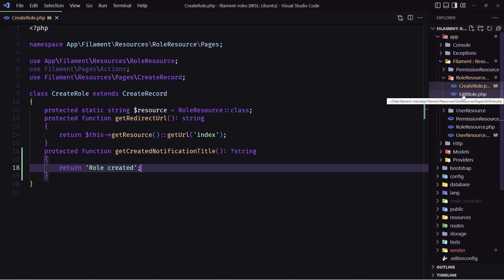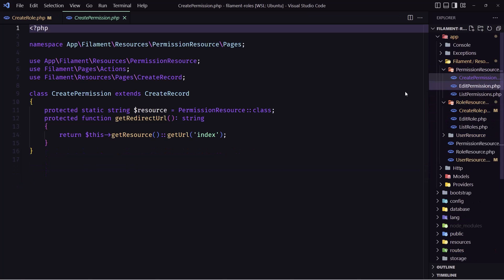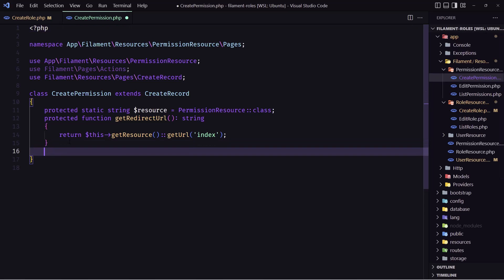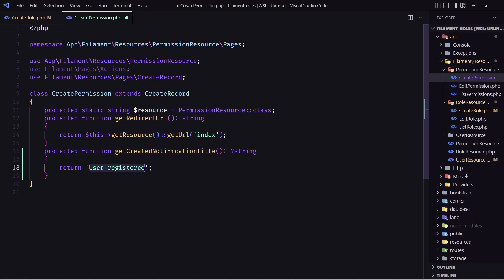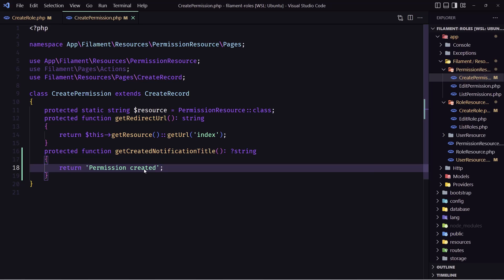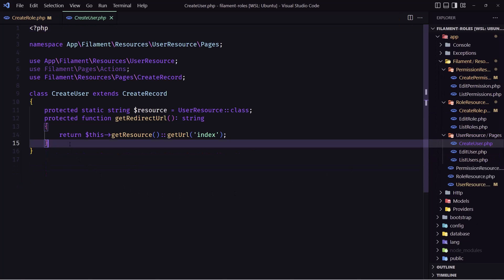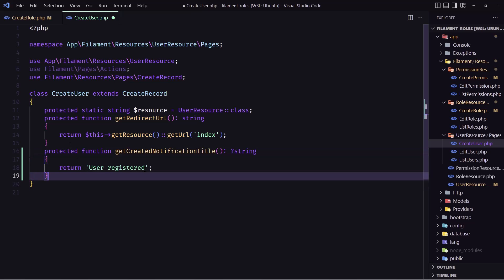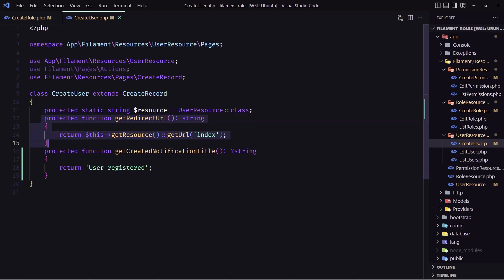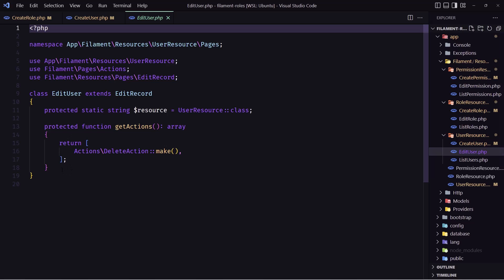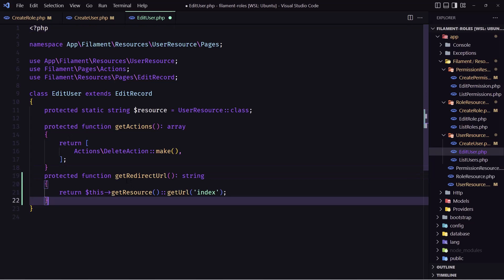Let's also go to the permission create page and paste the same thing, setting the message to 'Permission created'. Then close and do the same for the user create page, setting the message to something like 'User registered'. Now for the edit pages, let's go to the edit files and paste the redirect to index URL and save.